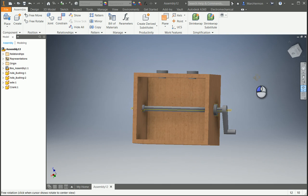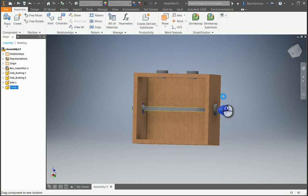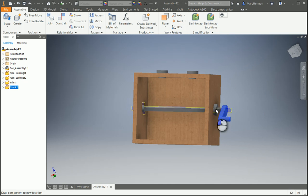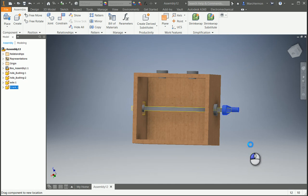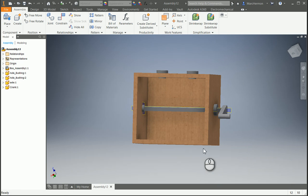So now what should be able to happen is I should be able to take the crank and turn the crank, and everything moves. Okay. All right, so we got the crank part in there. I think that'll be good enough for that video, and we'll do another video next.